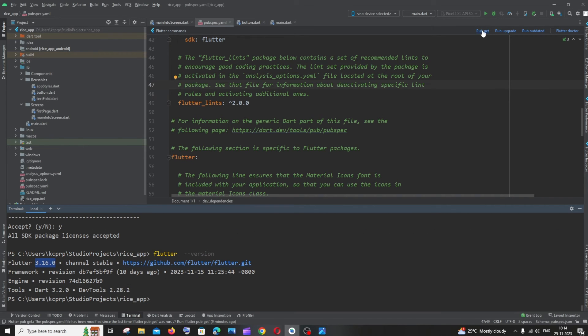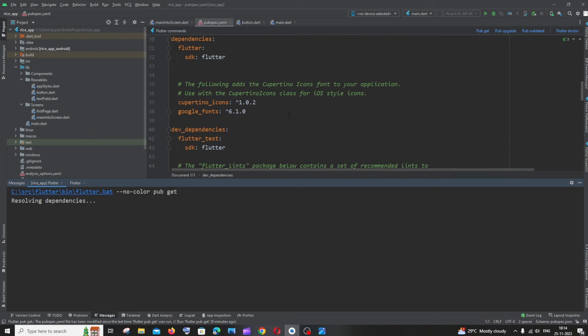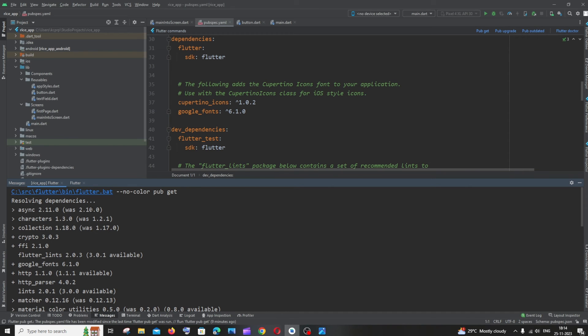Now if I click the same command pub get, here you can see I'm not getting any errors and Google Fonts has been added.